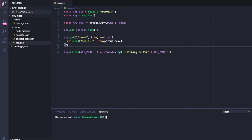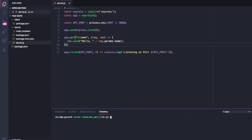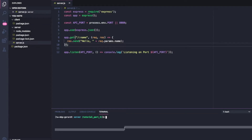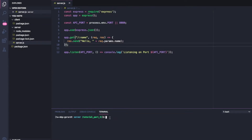Here I am in VS Code, and we're going to set up our models. I've created a new branch called Tutorial Part 3 — if you're just joining us in Part 3, you can clone the repo and run git checkout Tutorial Part 2, and then follow along from that branch. We're going to use what's called Mongoose, which is an API wrapper for the MongoDB Node.js API. I'm just going to run npm install mongoose.